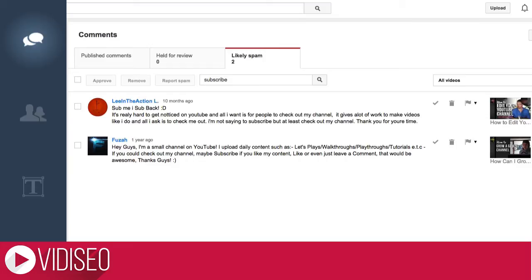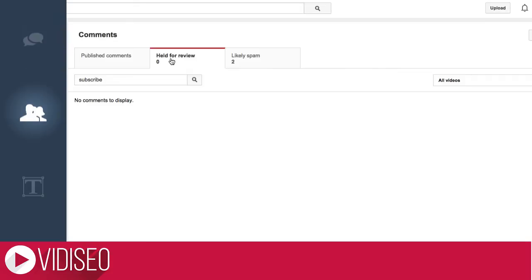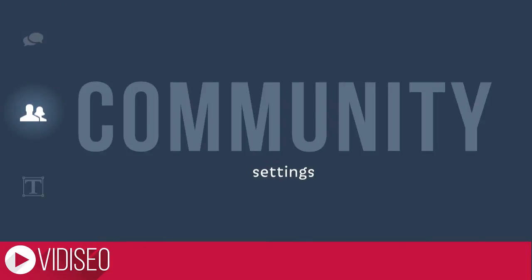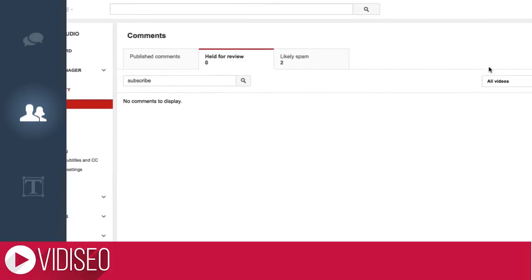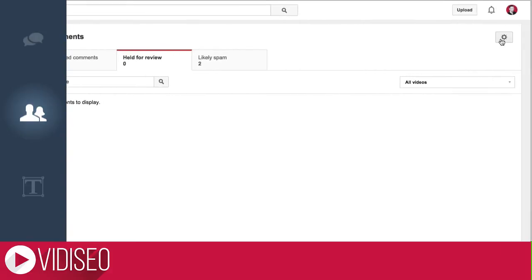The held for review tab works the same way, but how do videos go there? Your community settings are where you manage how comments are handled on your videos. You can set them by clicking community settings or by clicking the gear icon on your comments battle station.